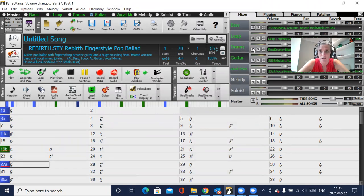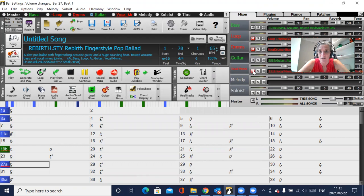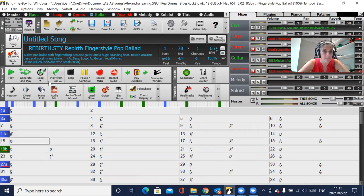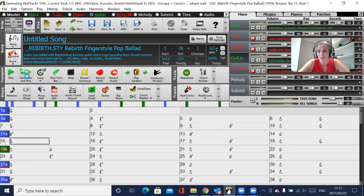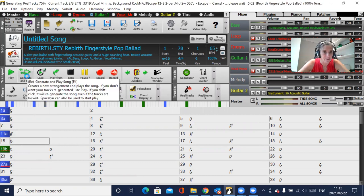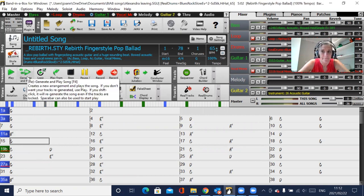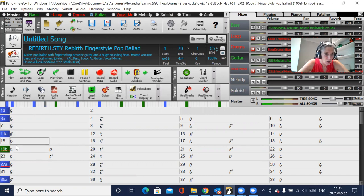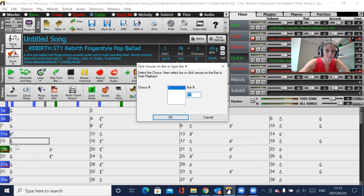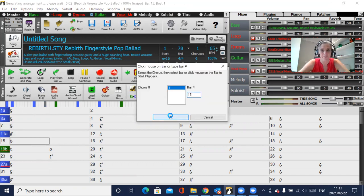So I'm just going to mute these other instruments just so that you can hear. I'm going to generate again because that might affect it, and then I'm going to start playing from bar 15, Control F from bar 15.